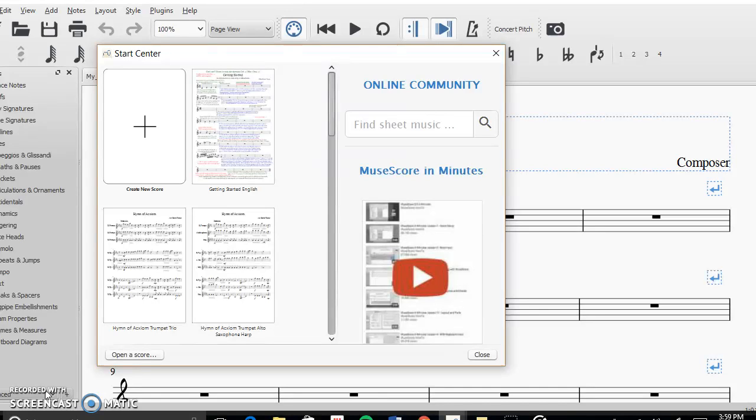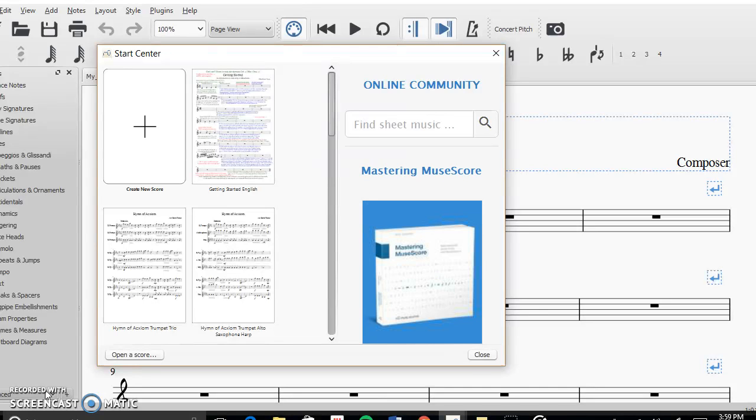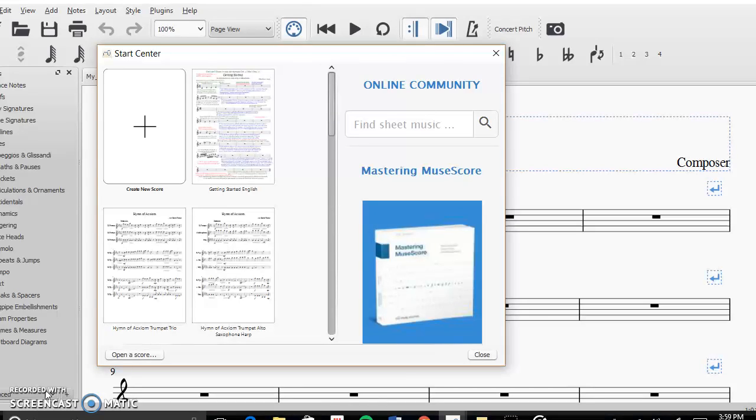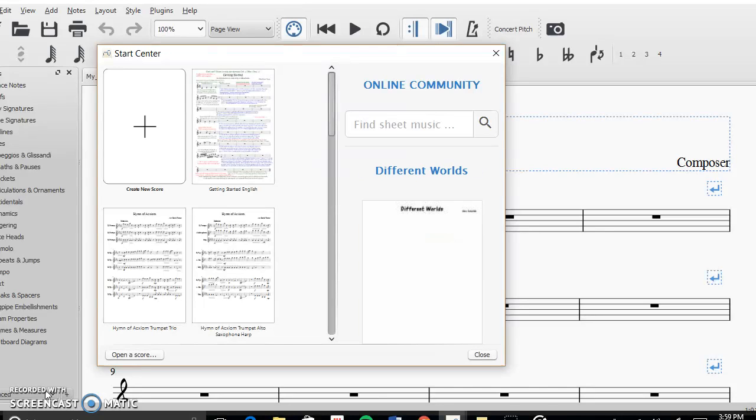So what you're going to do first is follow the link in the description of the video that I have posted below to the MuseScore website and download it to whatever system you have. In this case, I am on a Windows operating system, so I downloaded the version for Windows.